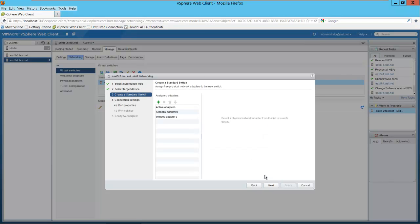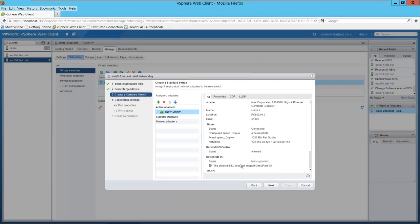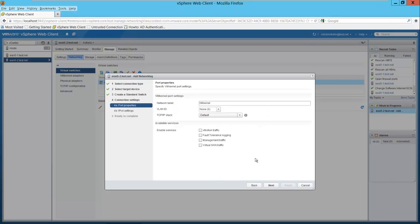Select next. I want to add an adapter. I'll select the green plus sign — VMNIC1. Select OK and next. I want to give this a label. I'm going to put this in as iSCSI for the label.